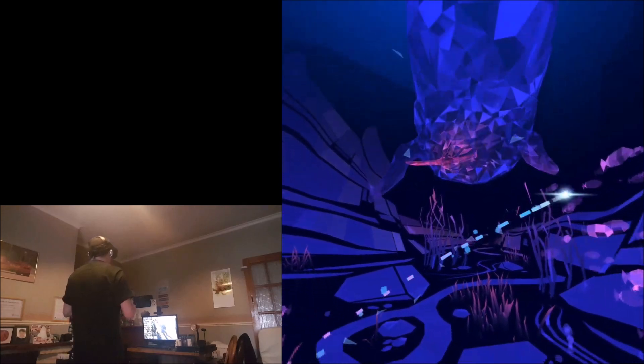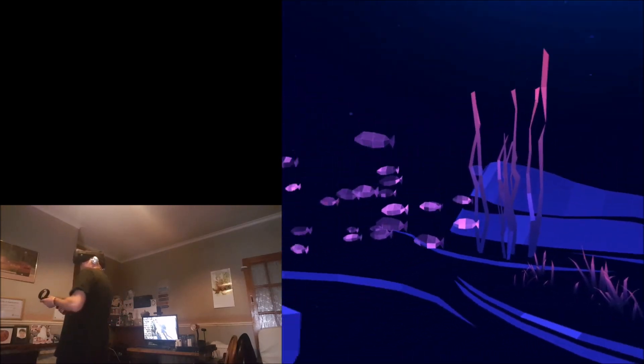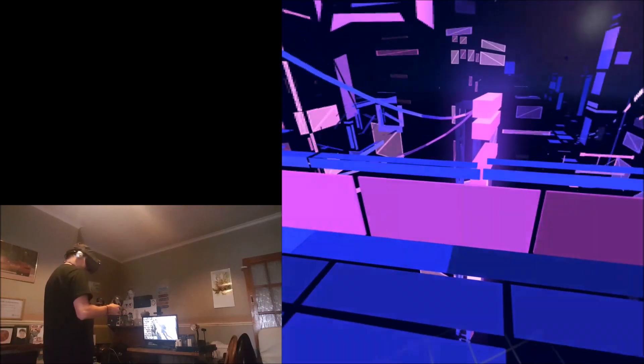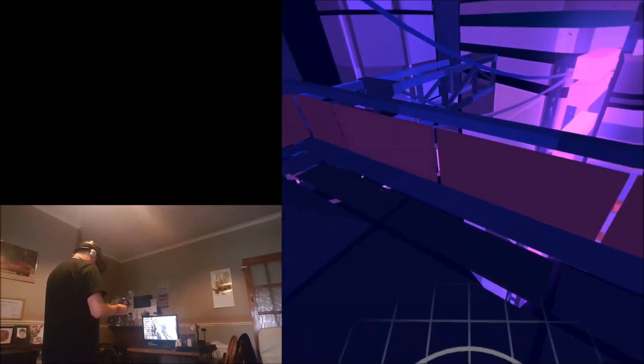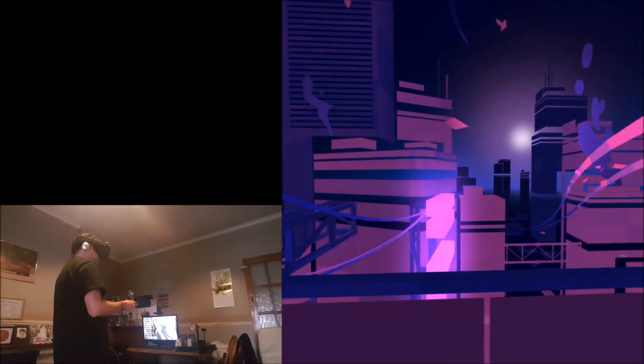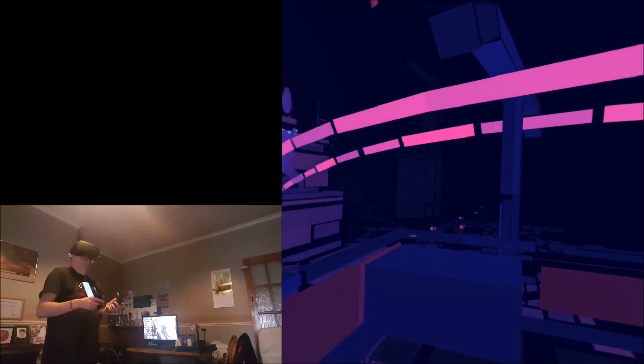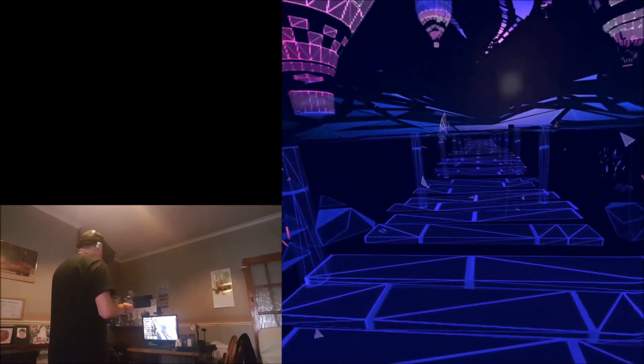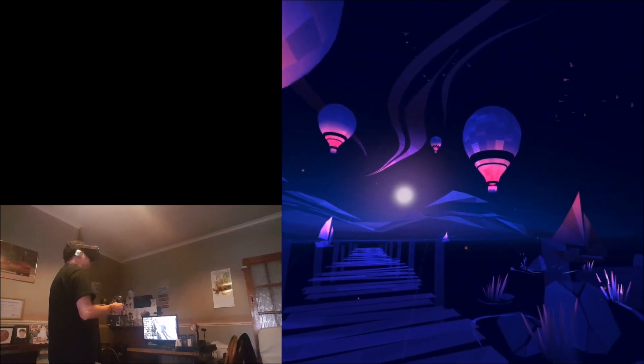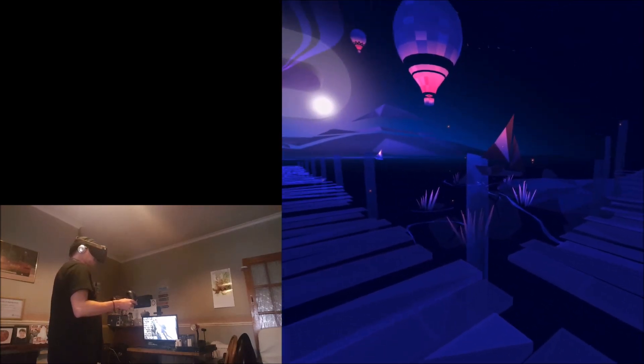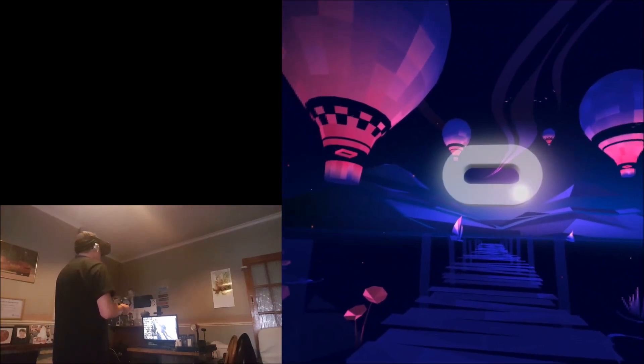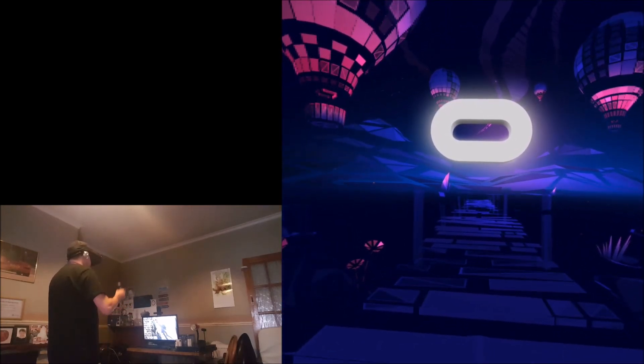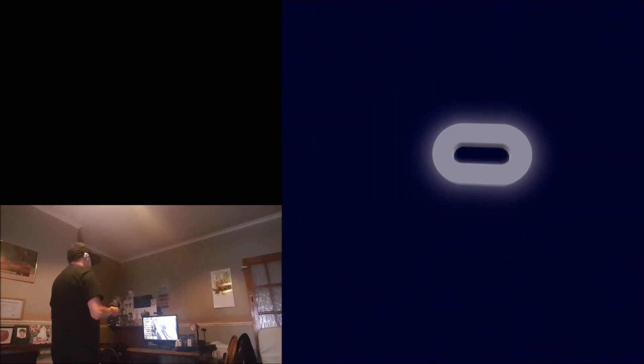Got a giant whale. I've got freedom of movement now, I can totally spin around. I've just set my boundaries. This is very Tron-like, really impressed with the graphics so far.